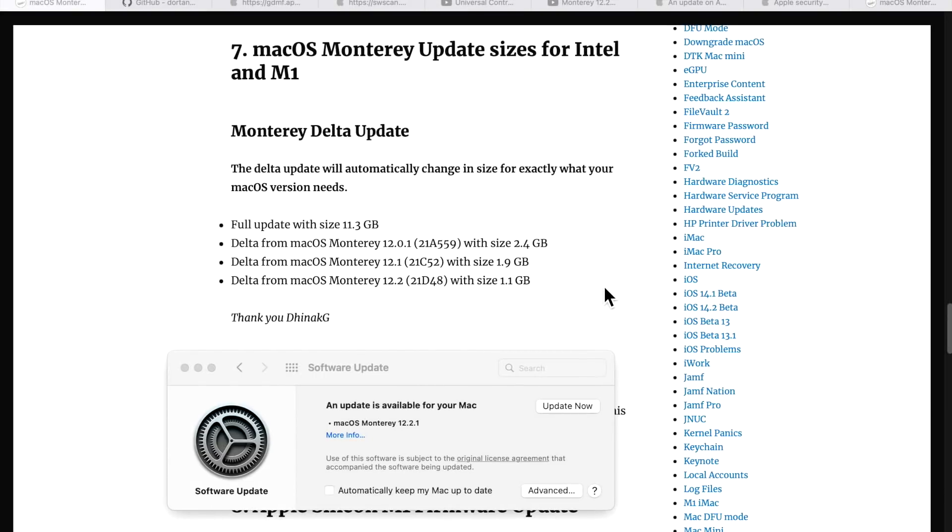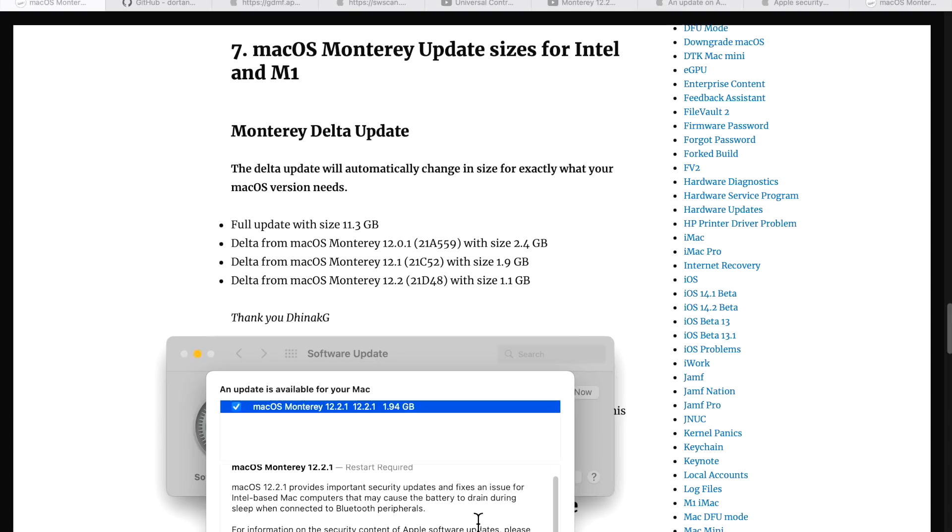How large is the 12.2.1 update? Well, each version of the operating system is a different size due to Apple including all the fixes from the previous releases. If you have 12.2 installed, the update is only going to be 1.1 gigabytes. If you have 12.1, it's going to be 1.9. If you're coming all the way back from 12.0.1, it's going to be 2.4 gigabytes.